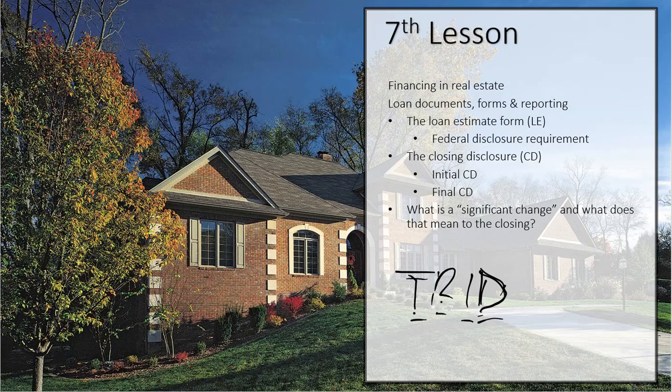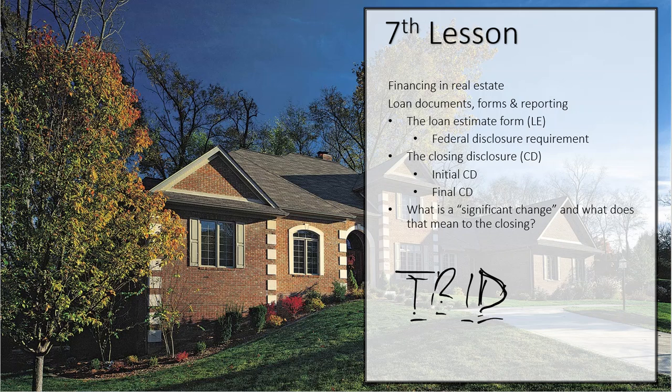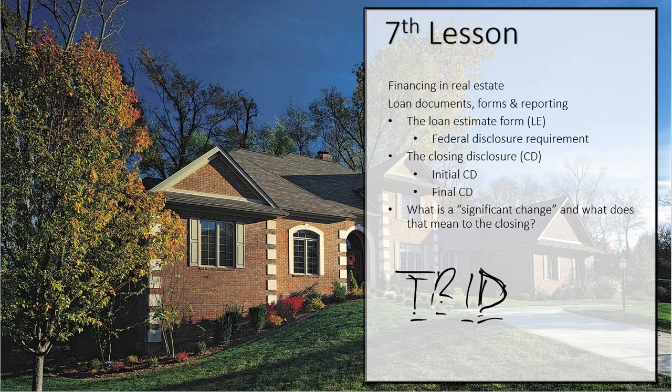So these two documents now take the place of four of the old ones, the Truth in Lending, the Settlements, the Good Faith Estimate, and the HUD-1. Now we have two of them called the Loan Estimate and the Closing Disclosure. It's confusing, I understand, and if you have any questions about that, feel free to email me. I'm at Raymond at RealUniversity.com. We've got a lot more to talk about with financing, so stick around. We're going to be right back.